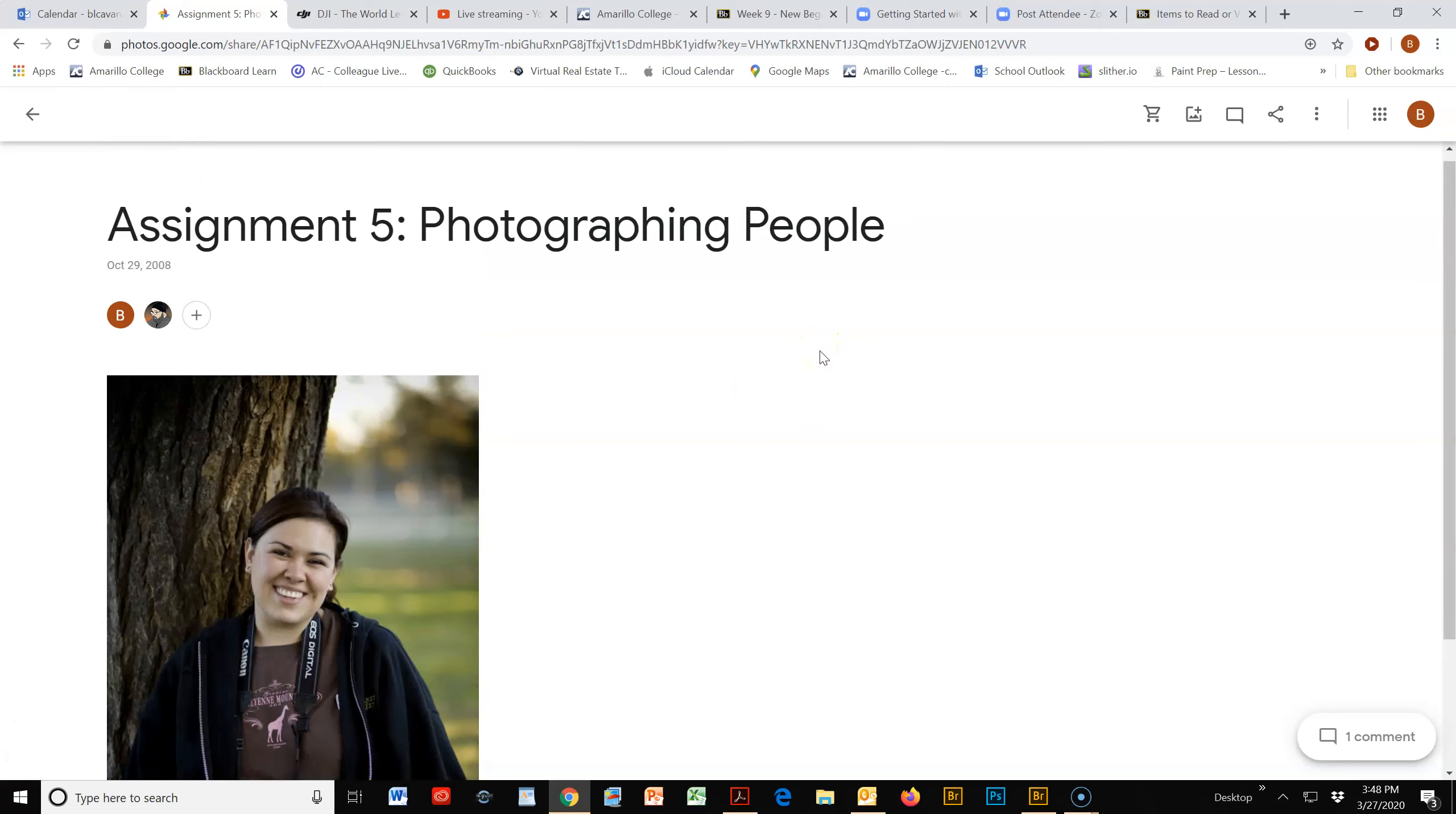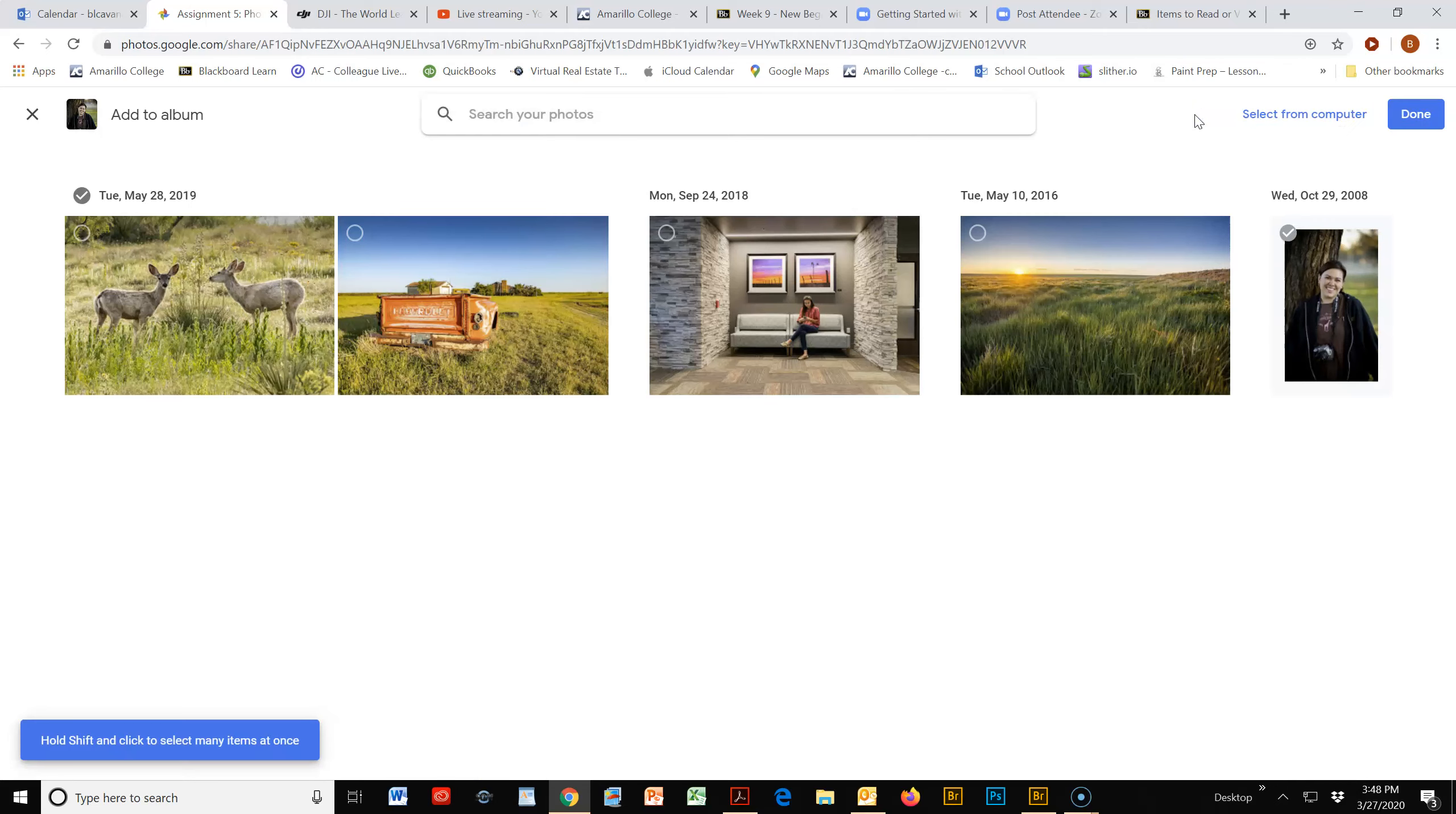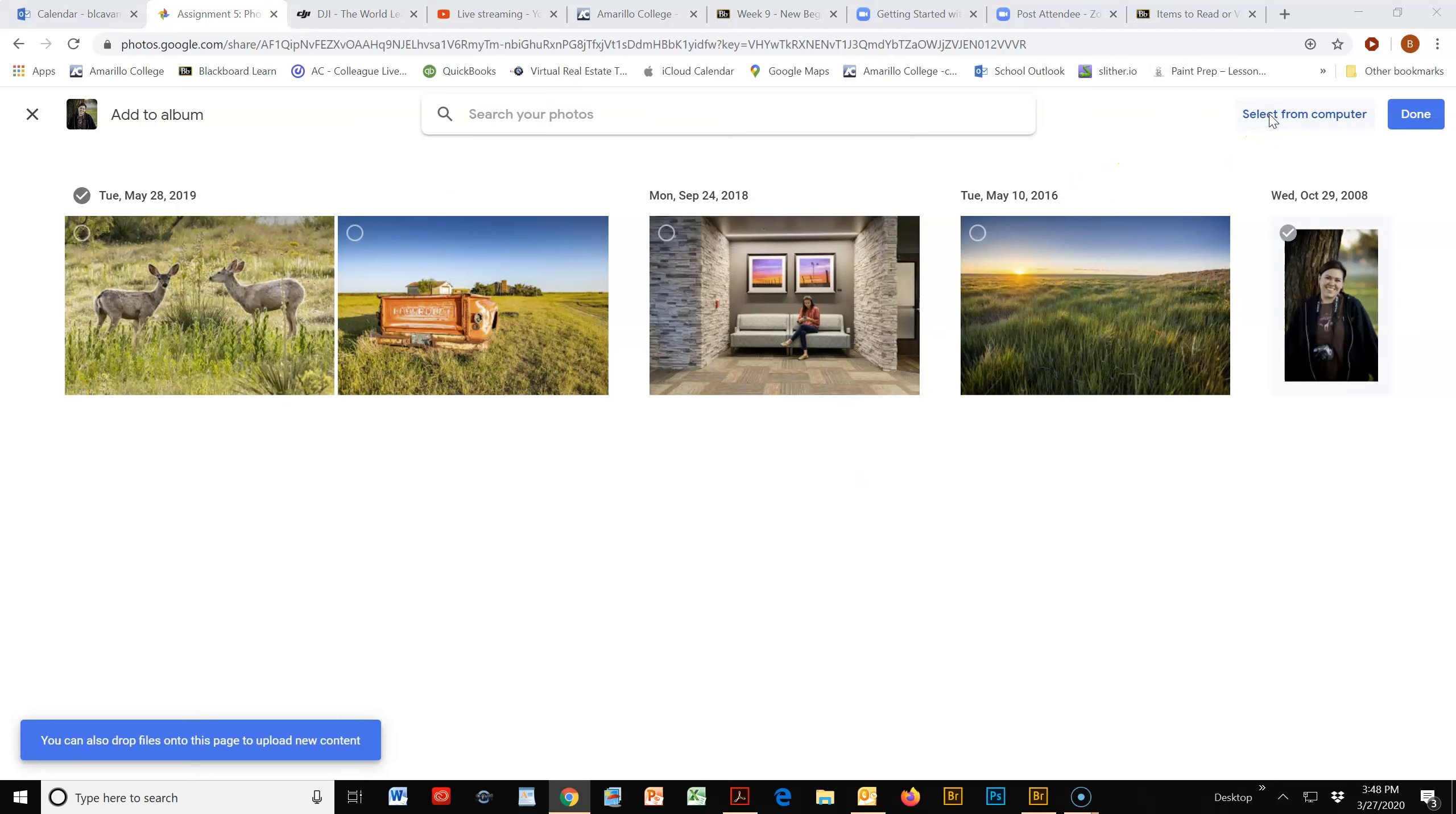to Album icon here. You can select from your computer, or if you already have it in your Google Photos, you can just select a picture from there. But I'm going to select from computer, and I'm just going to select something - I don't know what